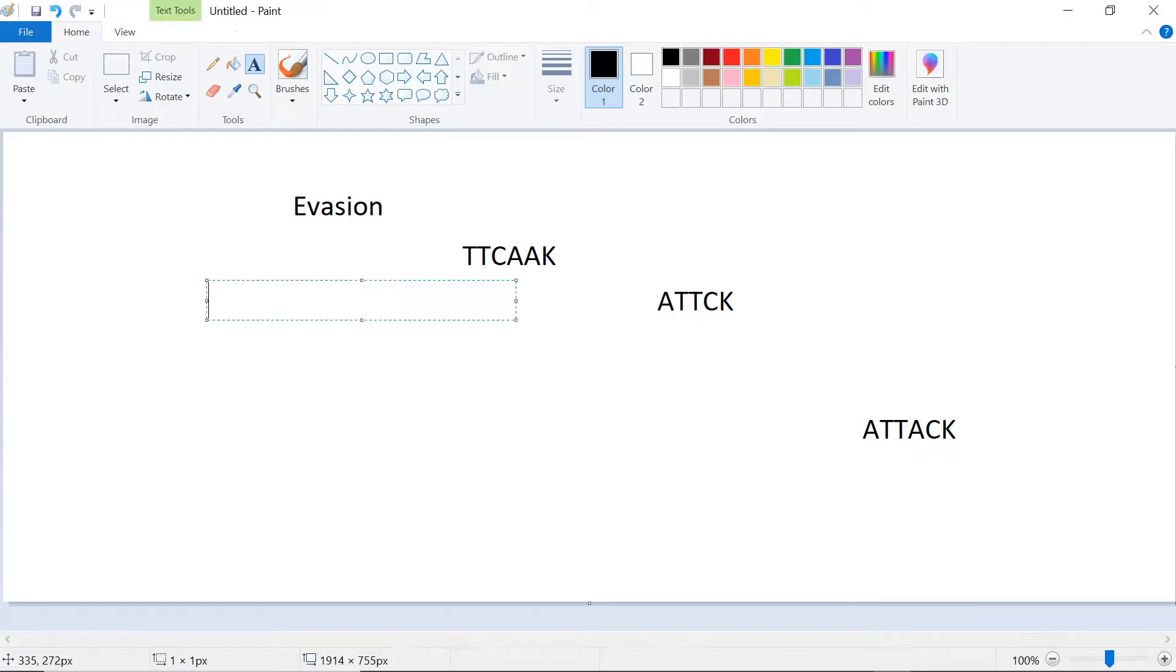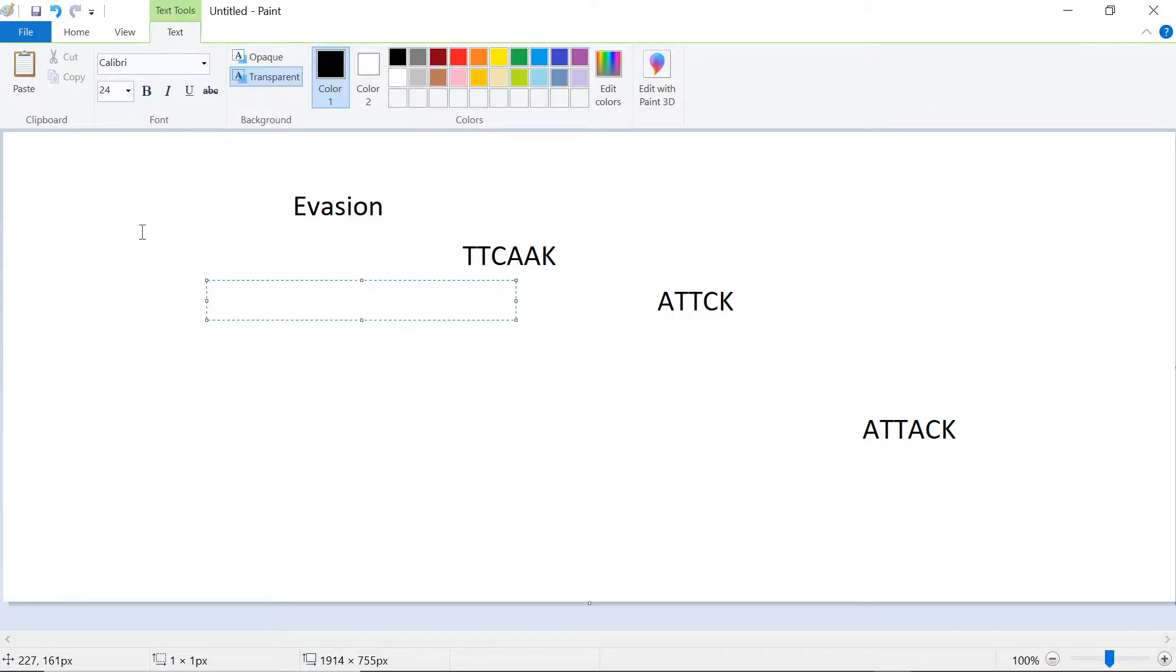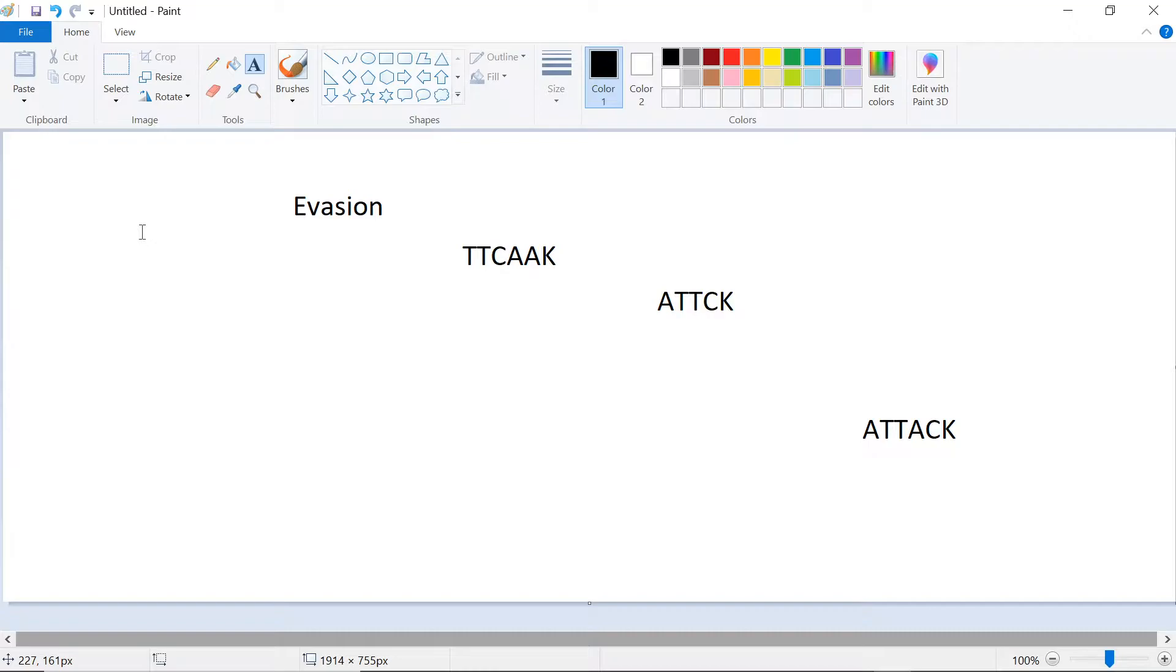Hi guys, in this video we are going to talk about evasion techniques. How we can bypass the IDS with the help of evasion techniques, what is evasion techniques and how we use it.